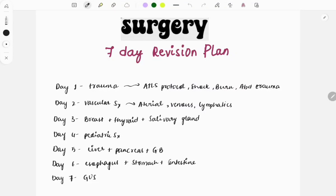Hello everyone, welcome to Grow Med. This channel is a one-stop guide for FMGE aspirants. You can find everything you need for FMGE on this channel, so subscribe to Grow Med and tap the bell icon to get regular study tips. In this video, we will look at a 7-day revision plan for surgery.